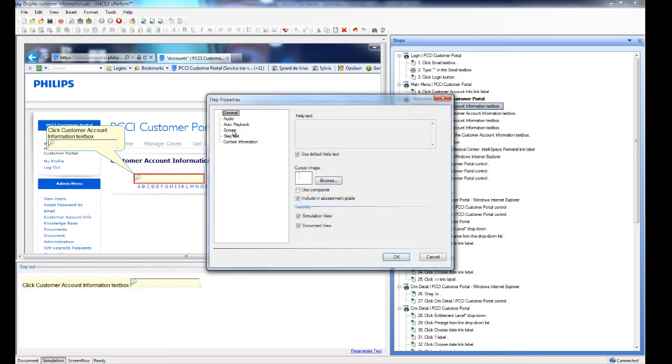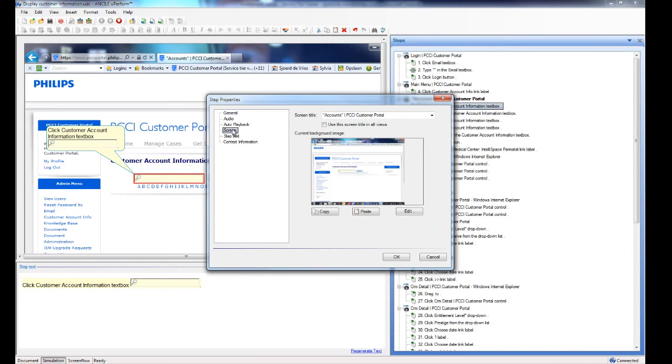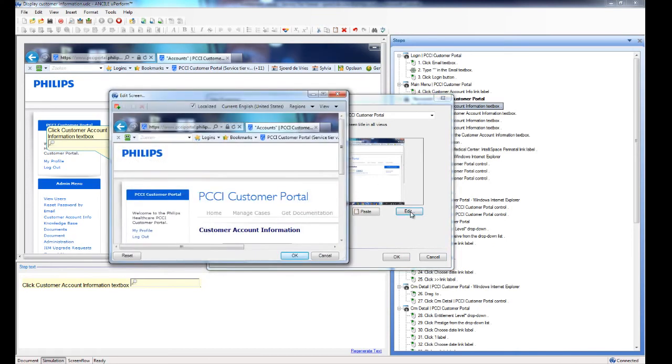Then you go to the option screen. You click on the edit button. And now the edit screen is displayed. You can't actually edit the screen but there is a nice feature called regions. So you click on regions.